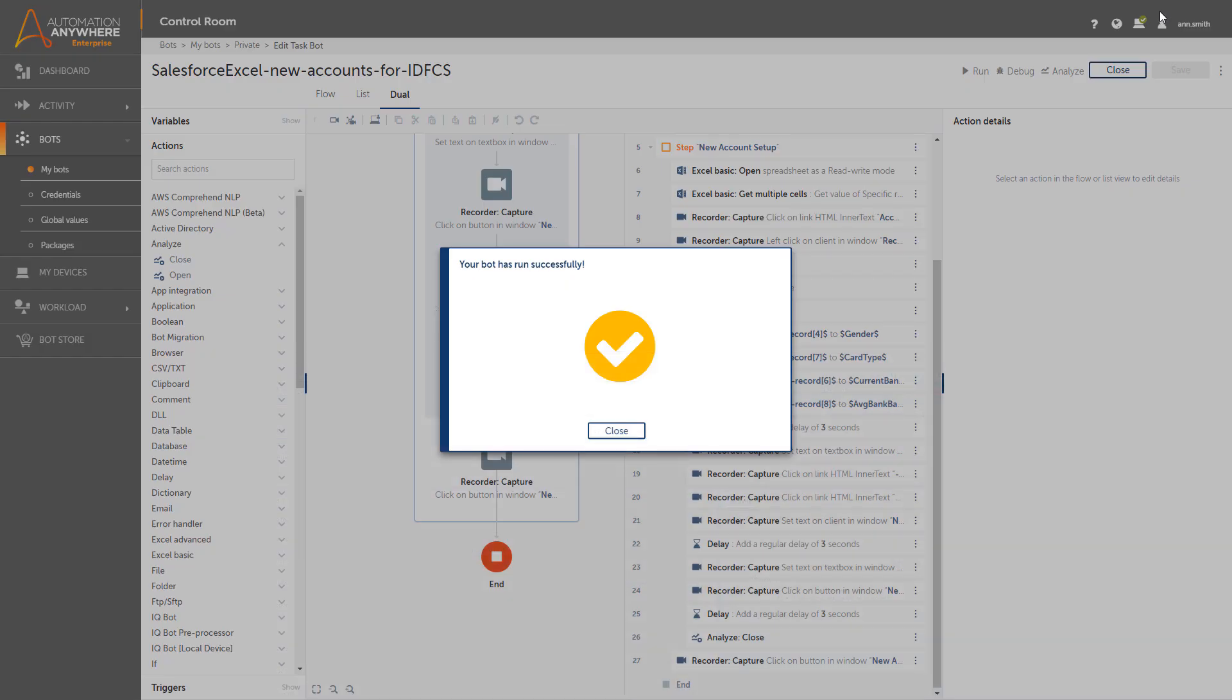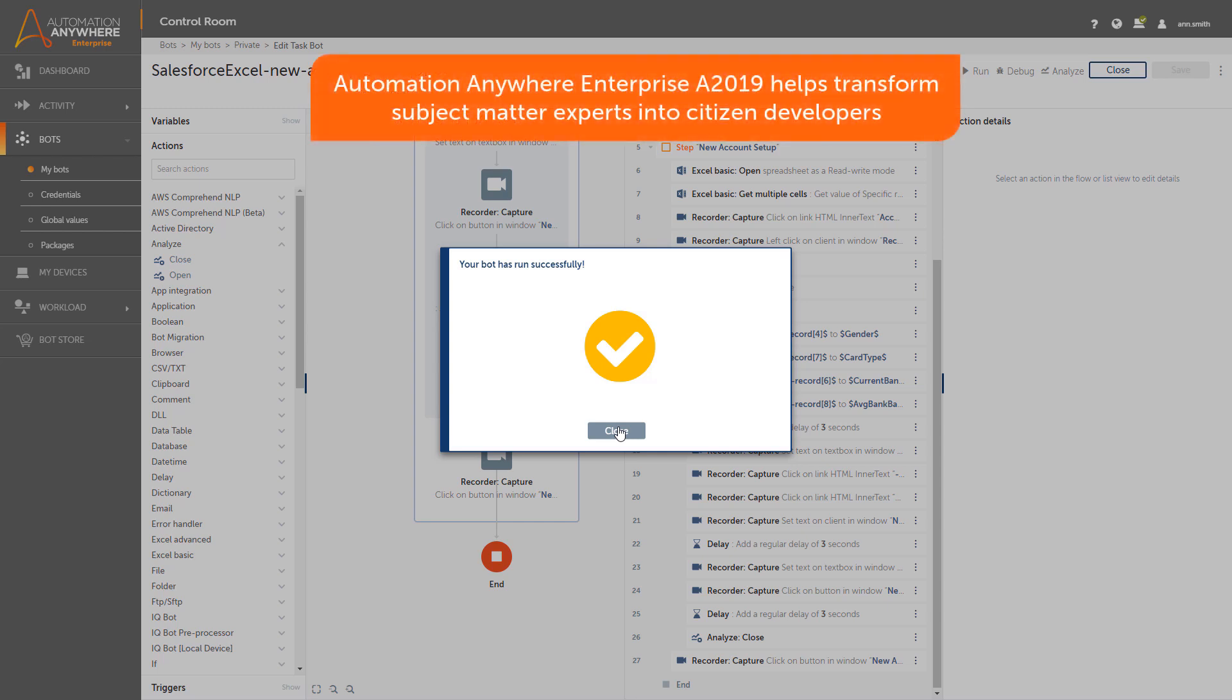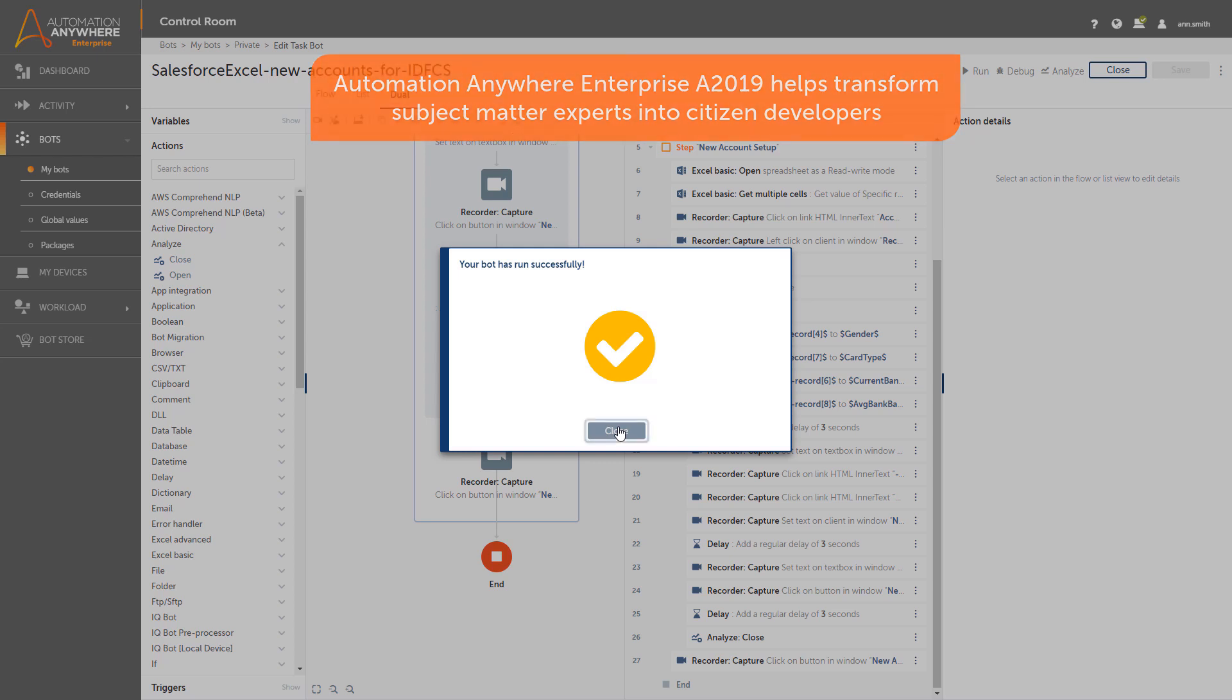As a result, Automation Anywhere Enterprise A2019 helps transform subject matter experts into citizen developers through a web-based experience, no-code development with the Universal Recorder, and low-code development with a drag-and-drop design.